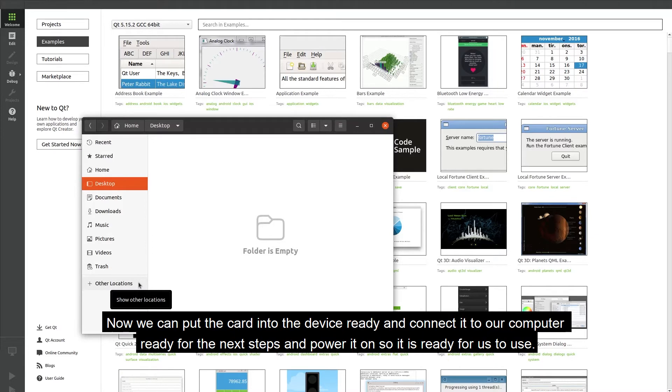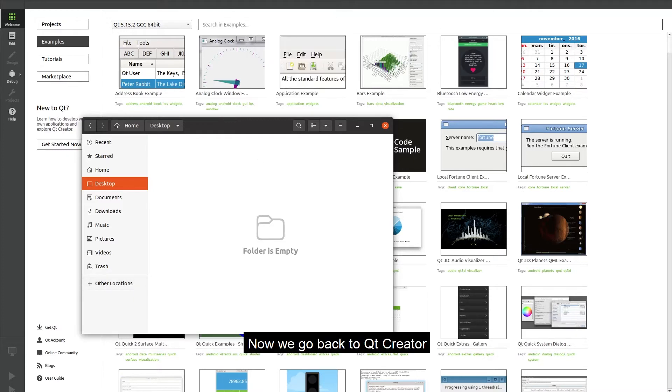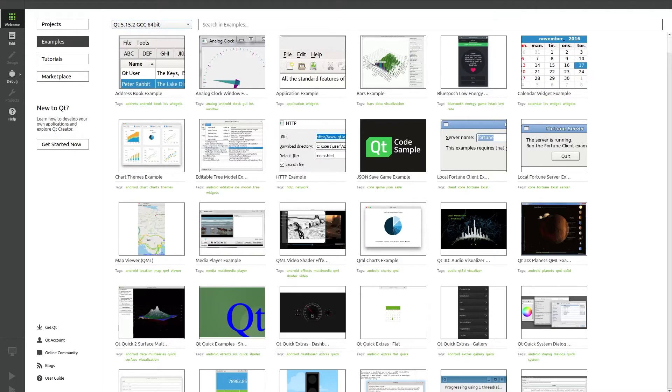Now we can put the card into the device and connect it to our computer ready for the next steps and power it on so it is ready for us to use. Now we go back to Qt Creator and we need to set up our device.